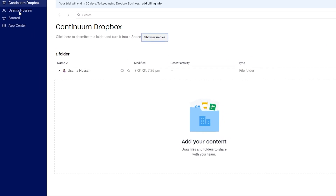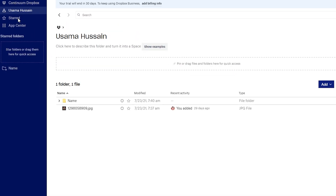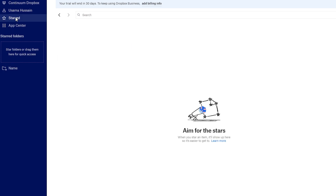On the left side you have a few different options. You have your profile, your personal Dropbox account where you can see files uploaded to your personal drive, and below that you have Starred — where you store your favorite files that you want to keep track of. If you have specific files, pictures, or videos that you like, you can star them and they will appear there.